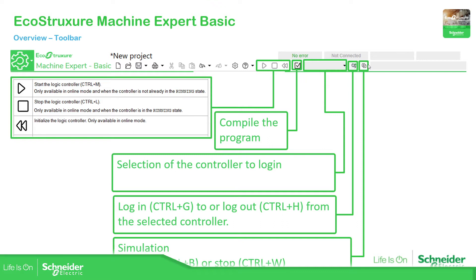Another option is to use this icon to open the simulation, and if you click it again it will stop. Once you are in the application you can stop the PLC using this icon, play it, or initialize the controller with this one. This icon is to check your application.